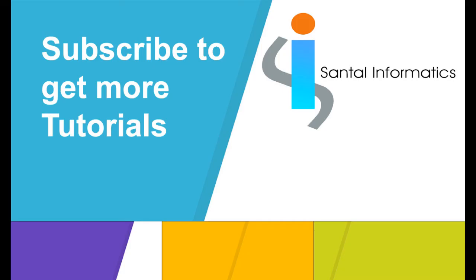If you have any doubt in this session, please let me know in the comment section. Thank you.